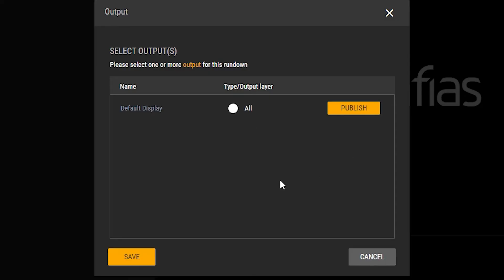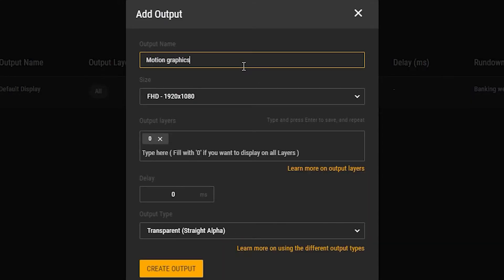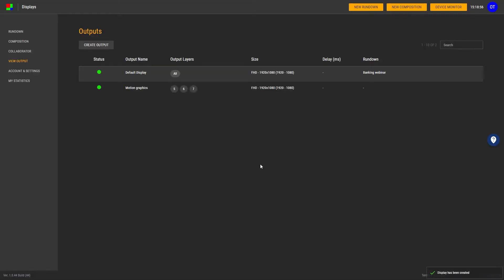You will see a list of available view outputs. Let's create a new output — click on 'Output' and you see the menu. Click 'Create Output' and call it 'Motion Graphics'. Keep the Full HD size and go to 'Output Layers'. You can have many outputs you control from the same rundown. Set layers to 5, 6, and 7 for your motion graphics output. The delay in milliseconds is for using Graphias in cloud production to keep graphics in perfect sync. Now select 'Transparent' as your output type and hit 'Create Output'.